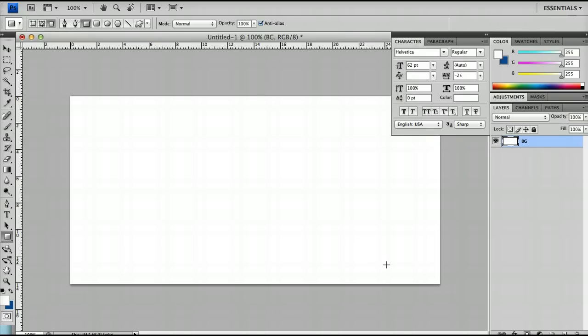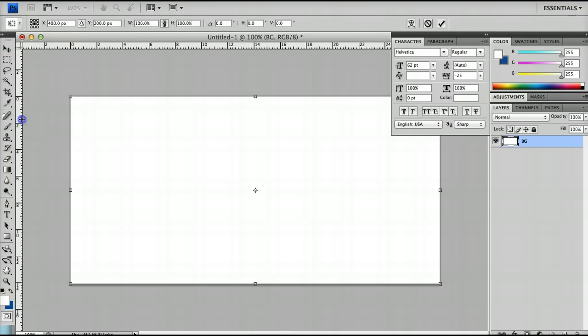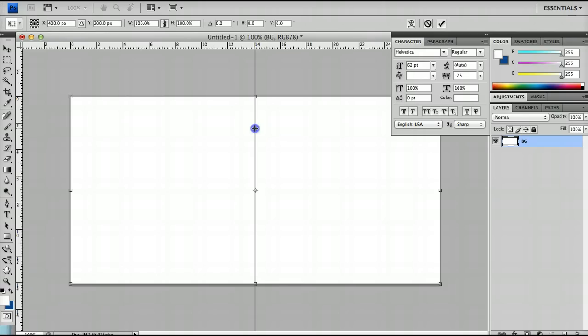Then I'm going to hit Ctrl T and Ctrl R, or Cmd R and Cmd T if you're on a Mac, to pull up the rectangle boxes and to pull up the rulers. I'm going to just put two rulers here and they'll snap to the middle and that'll tell me where the guidelines are.